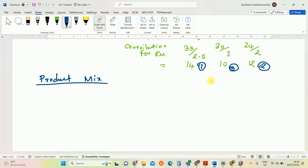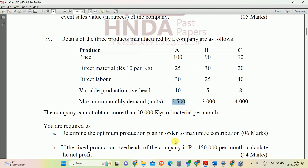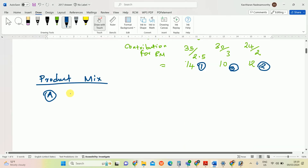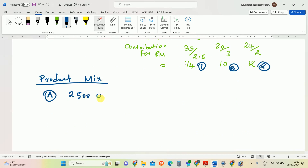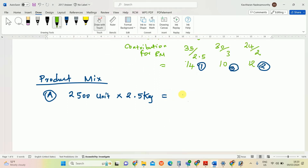First, allocate material to Product A. Market demand for A is 2,500 units, so we produce 2,500 units. Required material per unit is 2.5 kg, so total material usage for A = 2,500 × 2.5 = 6,250 kg.